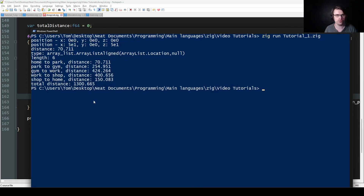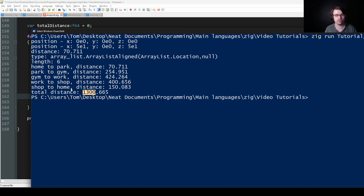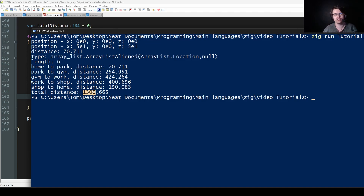The results: the total distance was 1,300 — maybe meters. Home to the park is 70. Park to the gym is 254. Gym to work is 424. Work to shop is 400. Shop to home is 150. And the total is 1,300. In theory, you could make some kind of algorithm that finds the optimal order to visit them — but that's a completely different algorithm and not part of this. I'm just here to show ArrayLists.